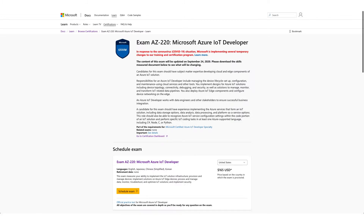Hi and welcome to our new video on a new certification with a free exam voucher. You don't have to attend any event for this voucher. Once you're on this page, which we'll provide in the description, click on 'Schedule with Pearson VUE'.